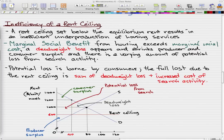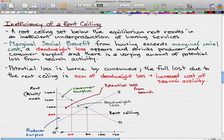The marginal social benefit from housing exceeds marginal social costs if we consider this graph as for housing, and from that a deadweight loss appears. Let's draw in our deadweight loss — I'm highlighting that right now and the arrow is pointing to the deadweight loss. So a deadweight loss appears, but that is not all.